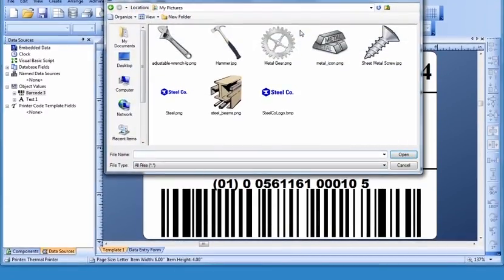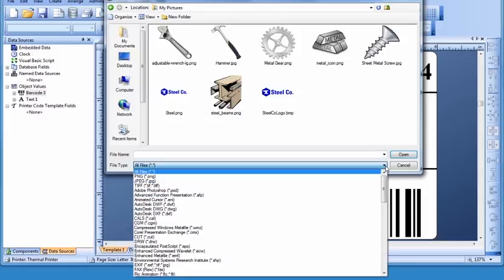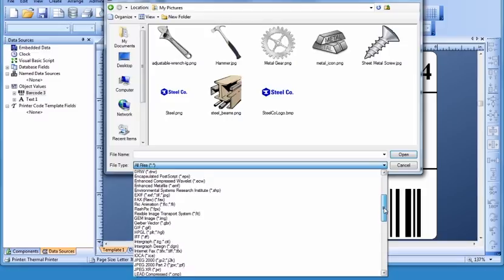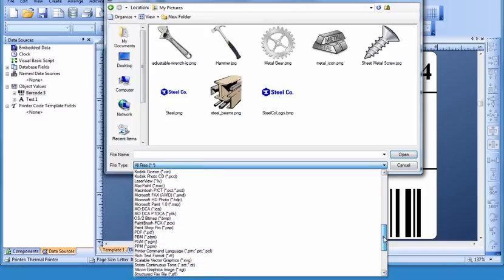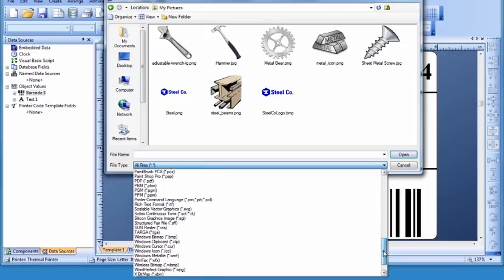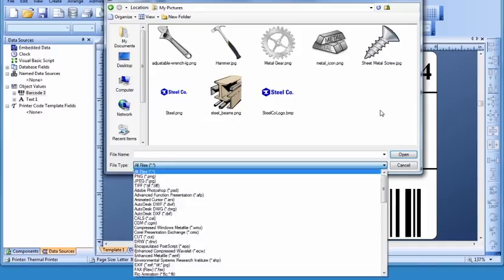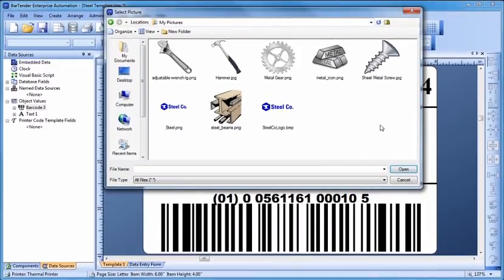Bartender supports an incredible variety of graphic types. Once you select your graphic, press the Open button and click in the template where you would like the graphic placed.